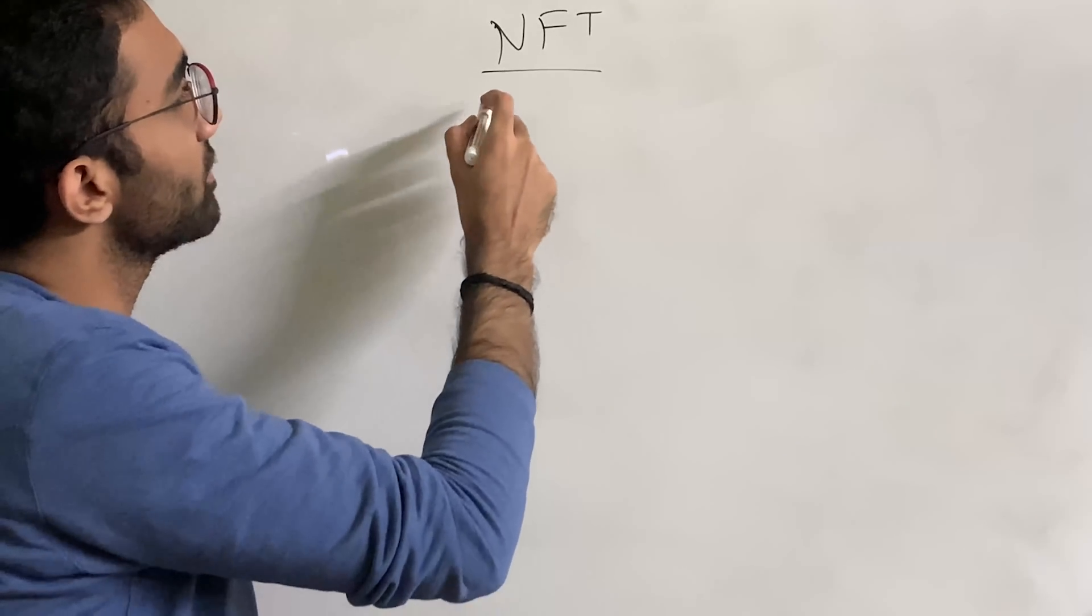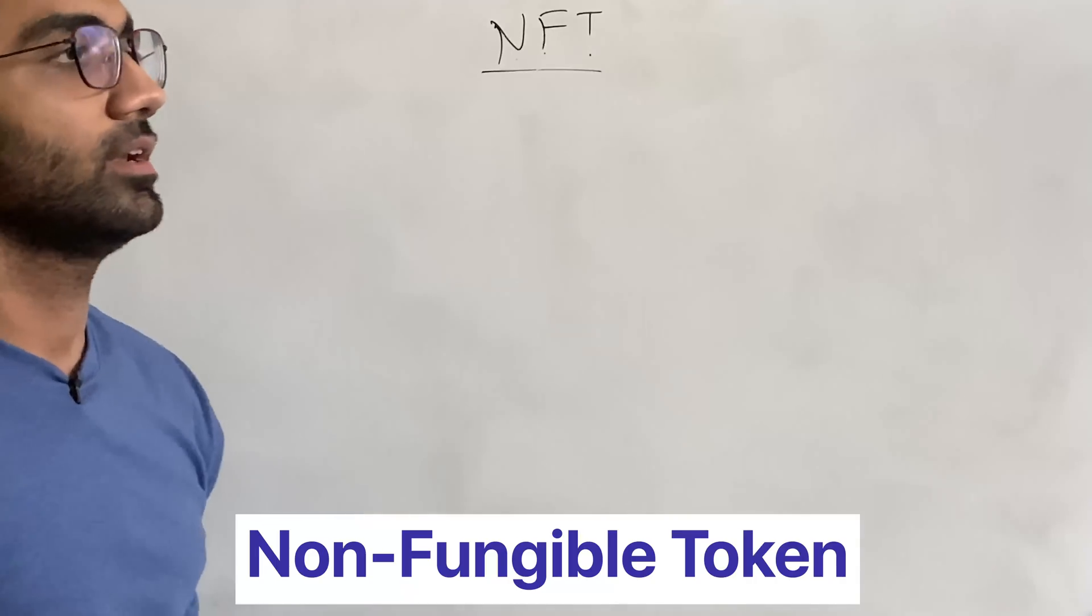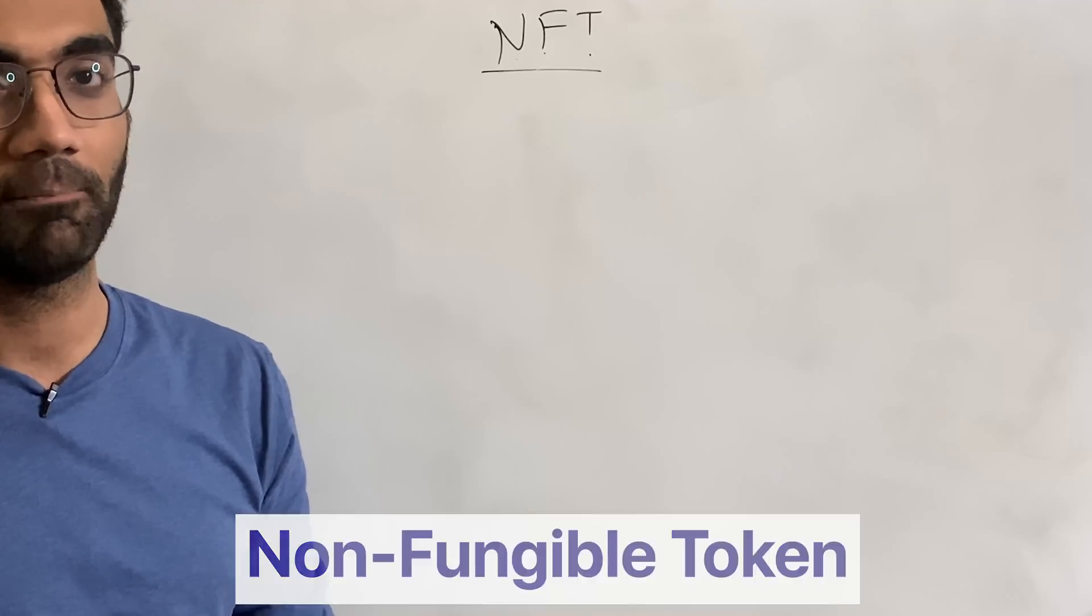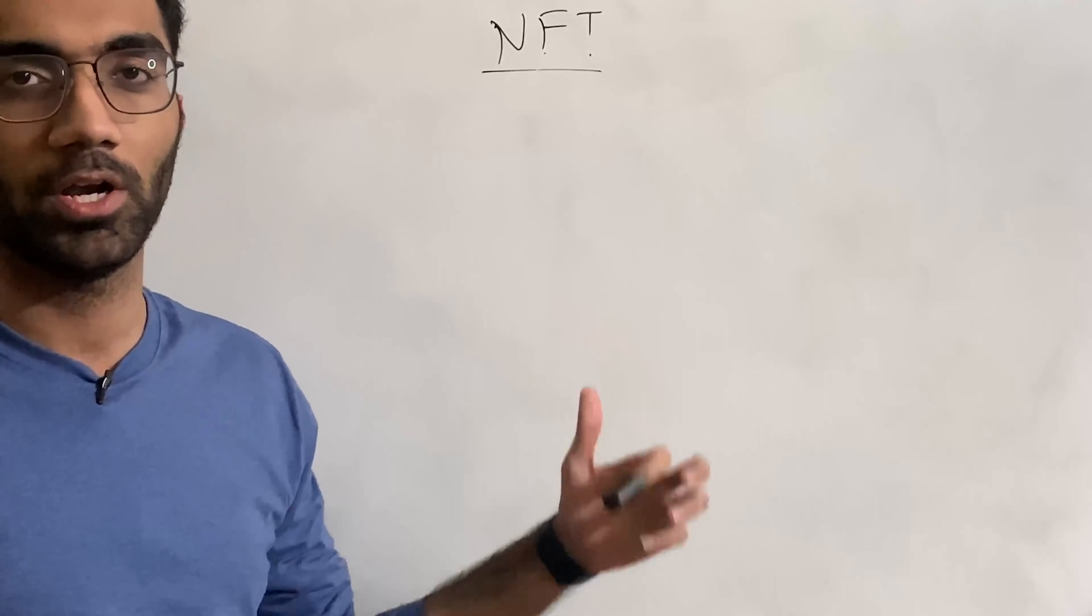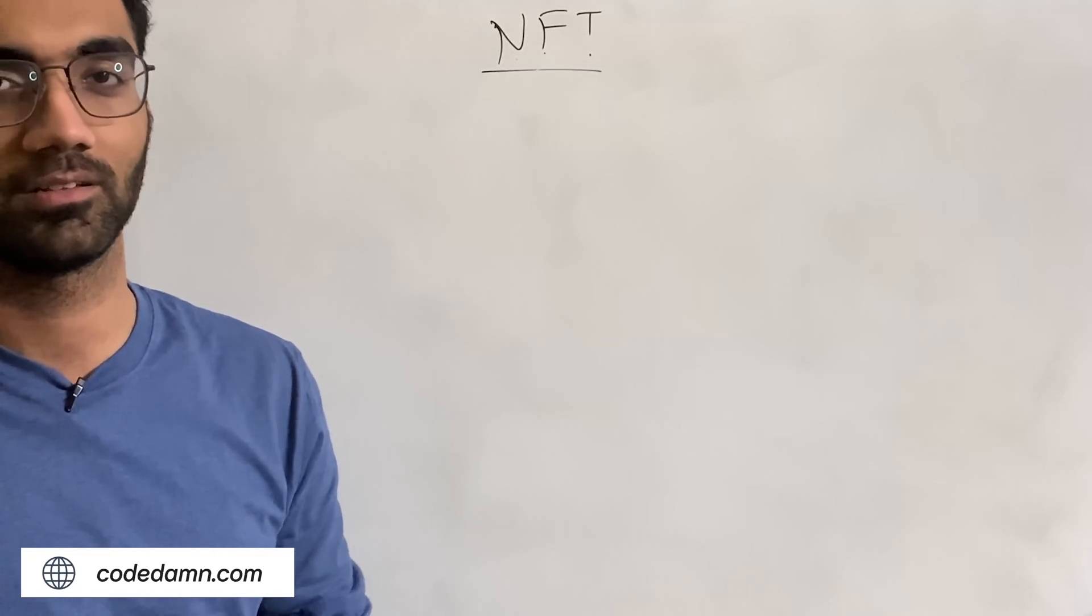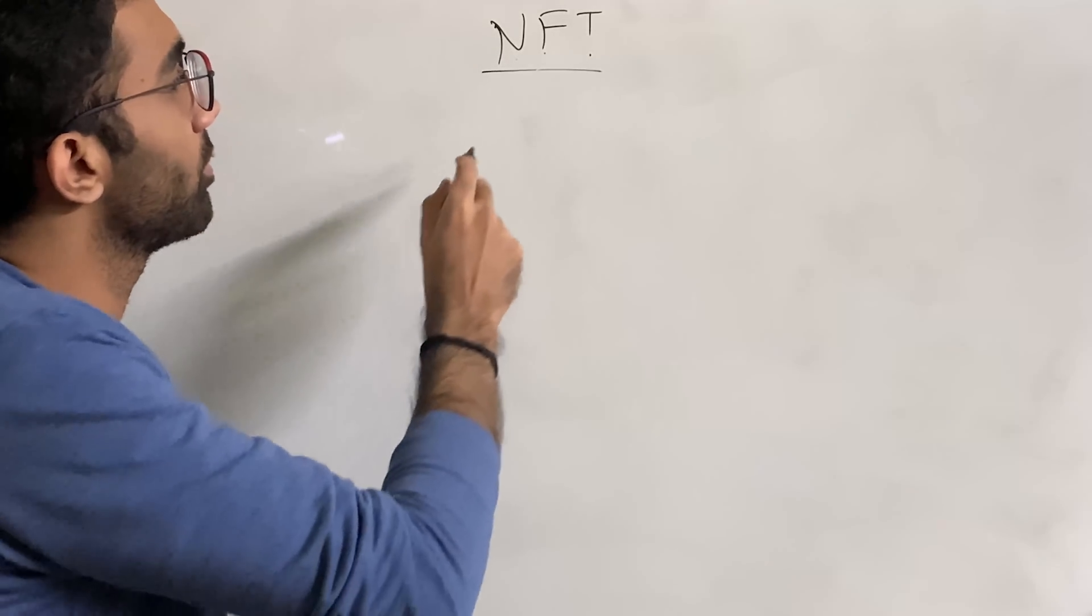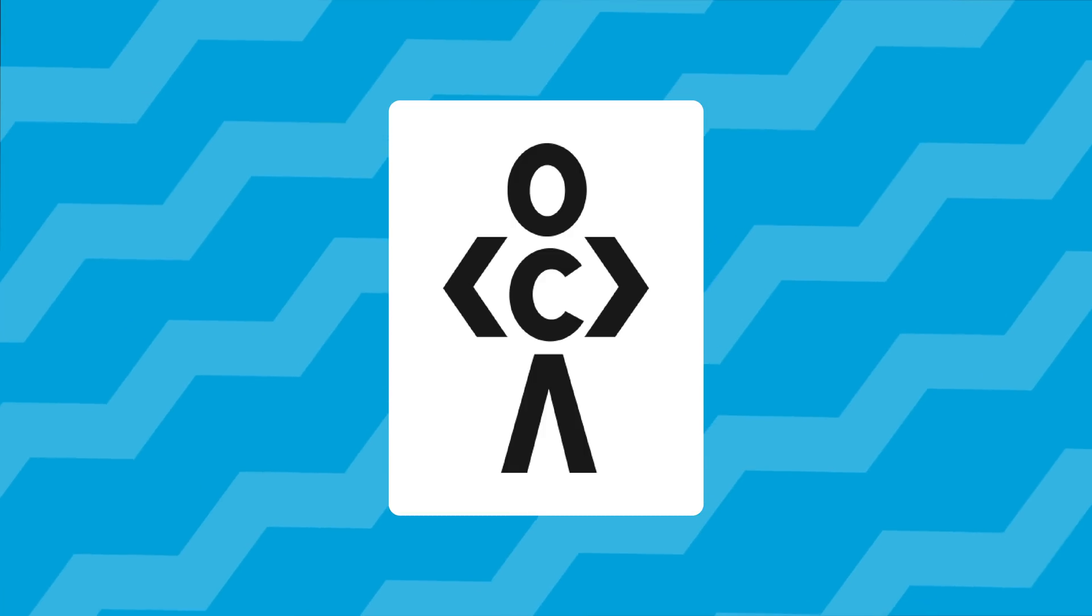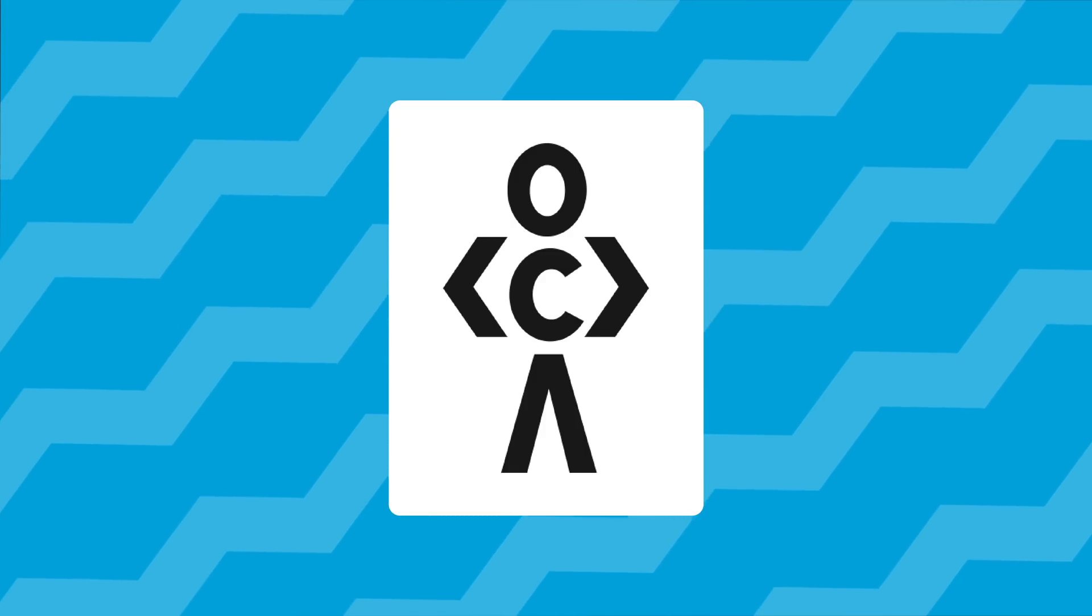So what NFT stands for is non-fungible token. A non-fungible token just means something which cannot be duplicated. Now this sounds fun, this sounds fine. And pretty much on any other website at this point, you would just see shiny cat photos or something which is an NFT and the context, the technical context gets lost. So what I want to talk about is how a picture, like for example, if we have a picture of Code Damp, something like this, how this could be an NFT, how this could be created as an NFT.